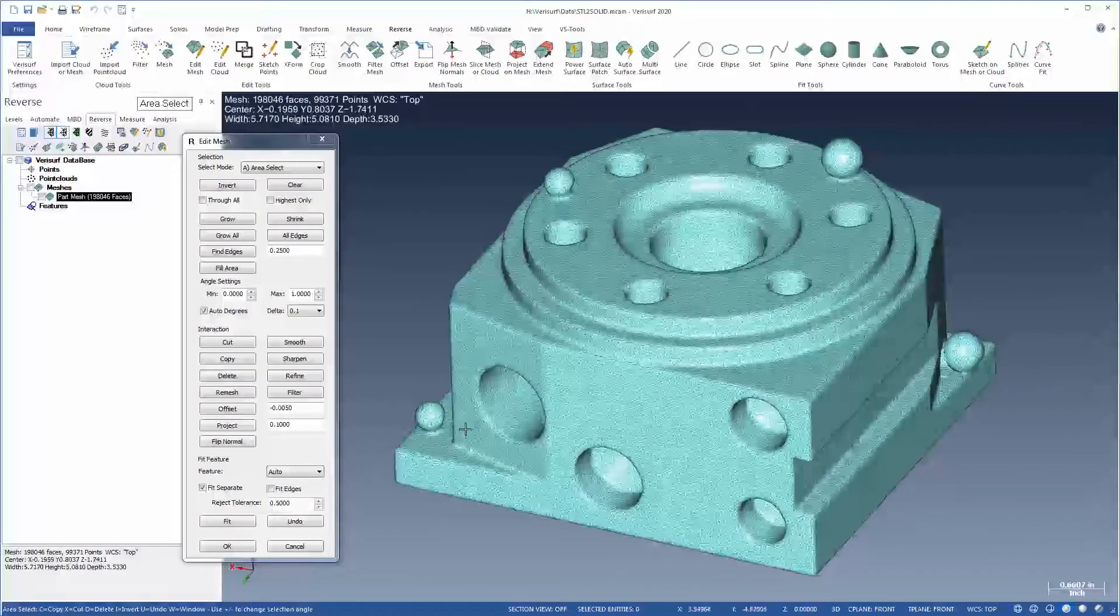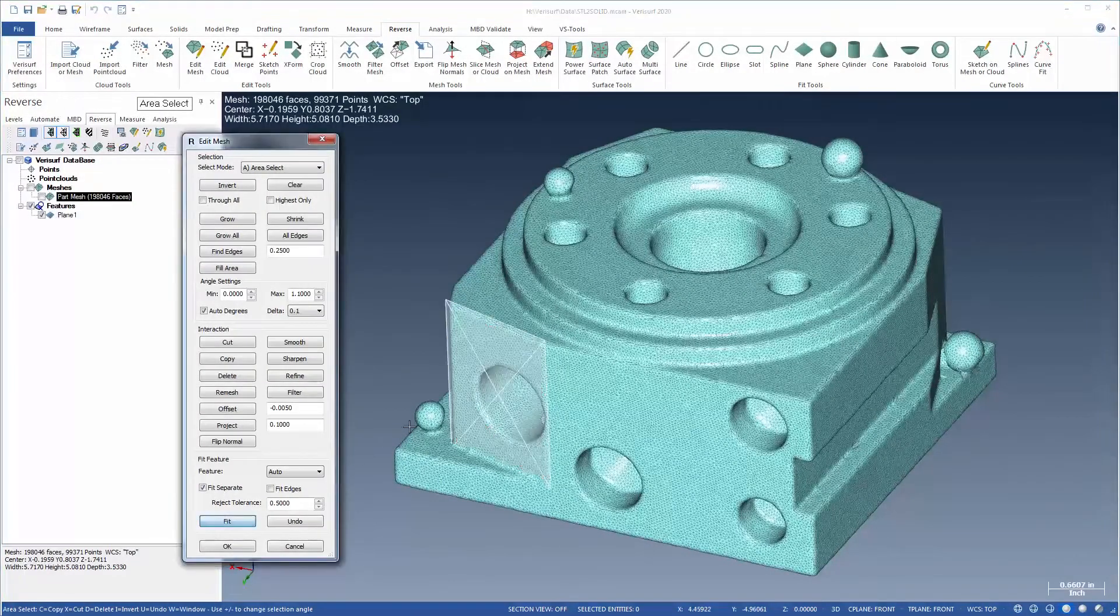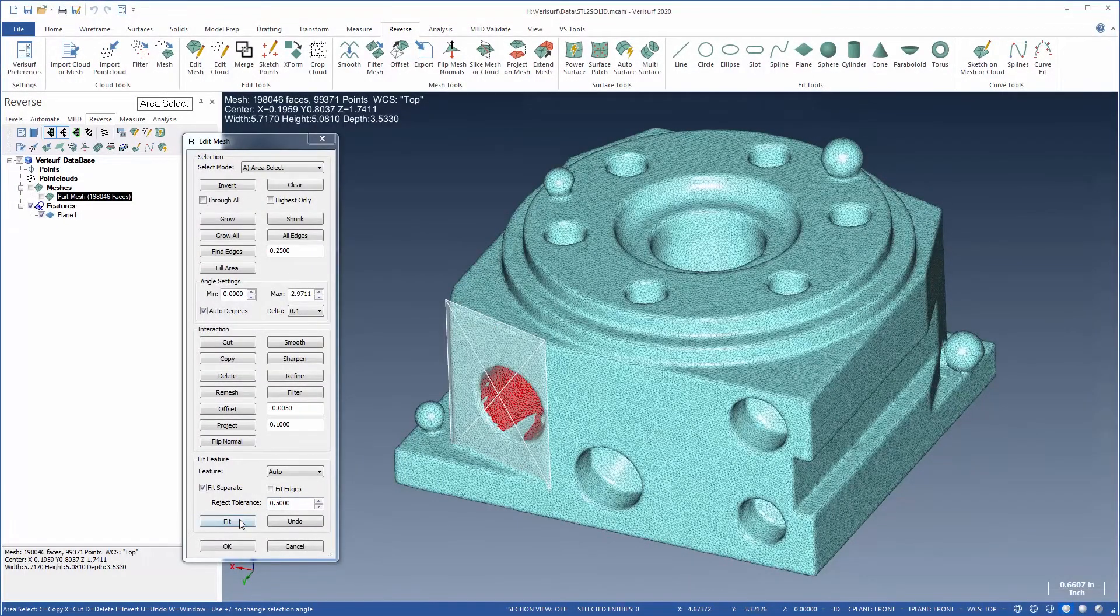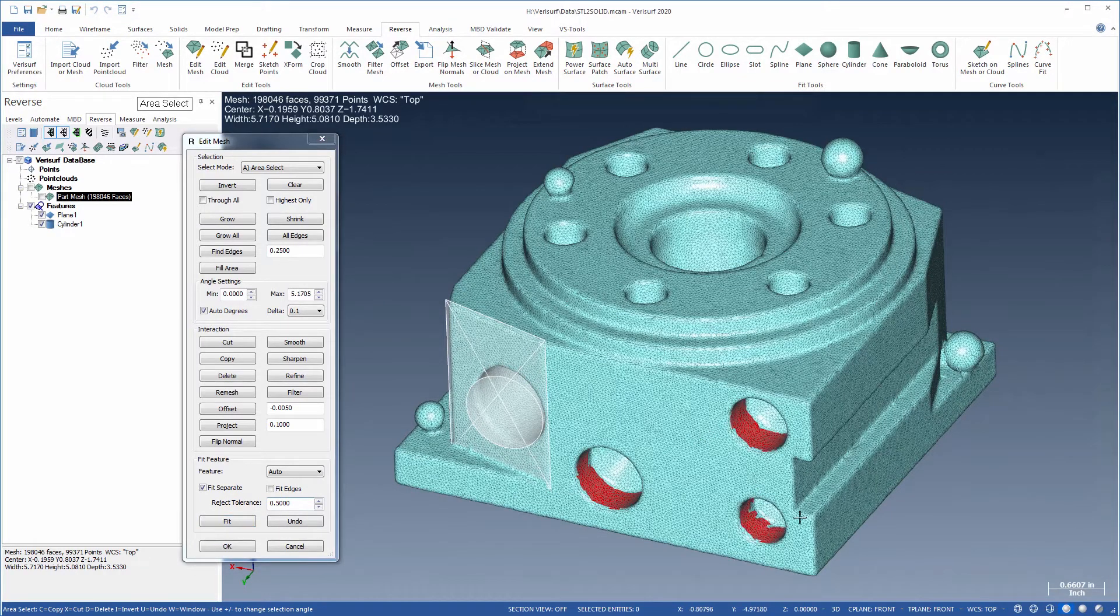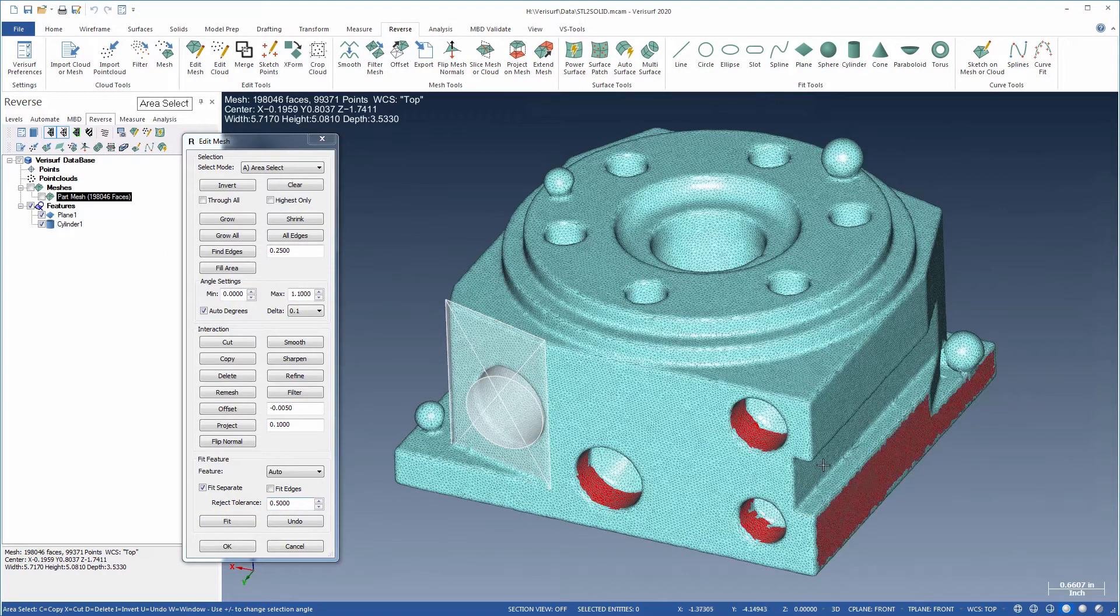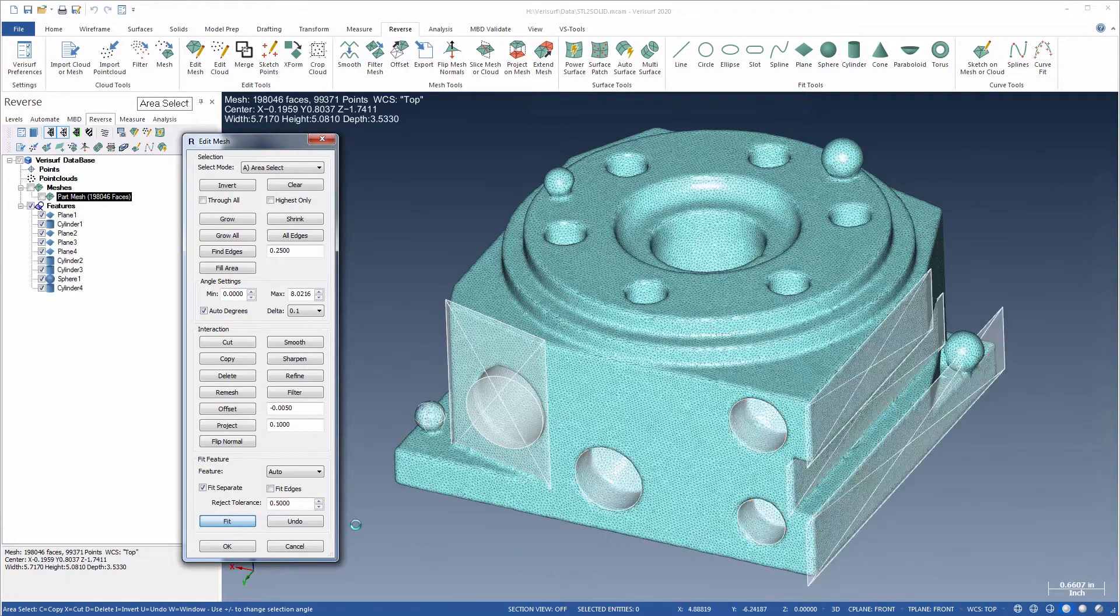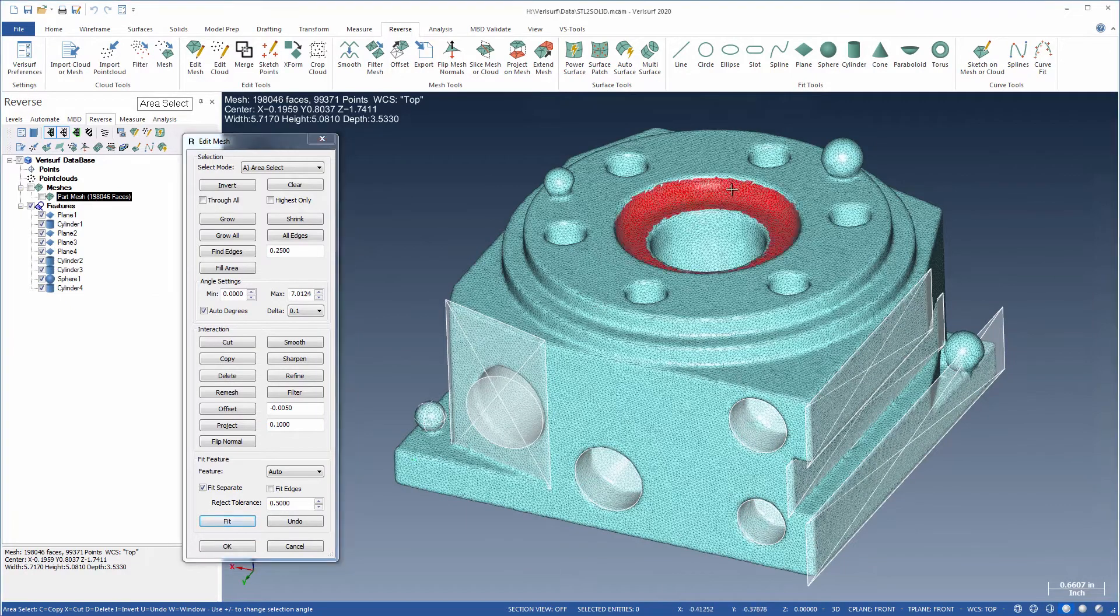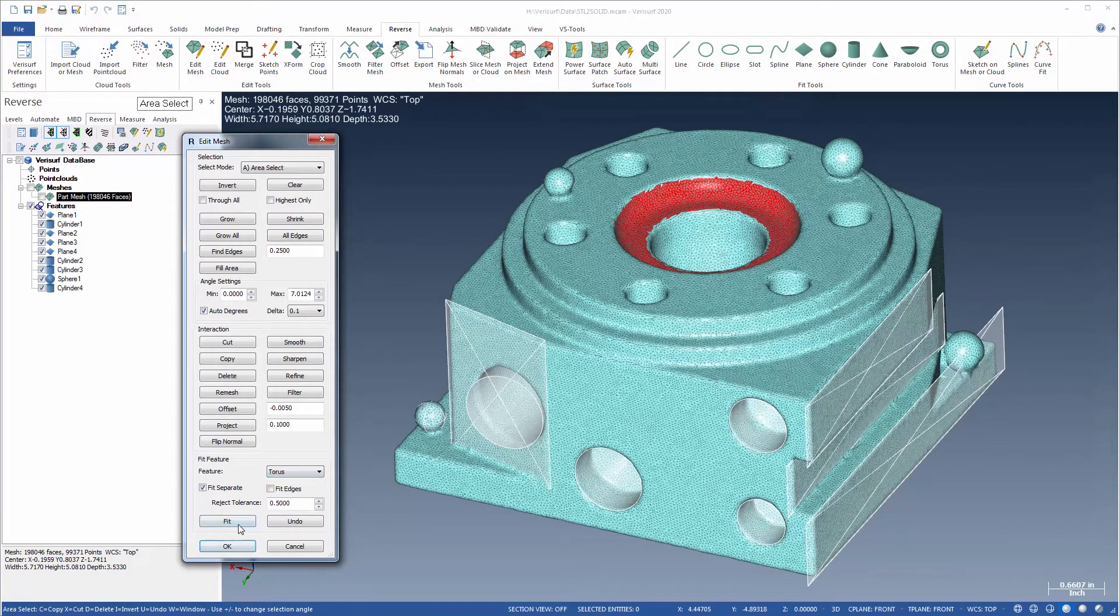Geometric features are easily extracted from a mesh for both reverse engineering and inspection applications using the new selection and feature fitting tools in VeriSurf 2020. In Auto mode, selected regions can be fit automatically to the most appropriate geometry. The feature type can also be set manually for faster fitting of predetermined shapes.